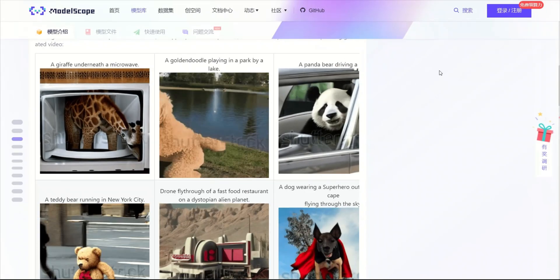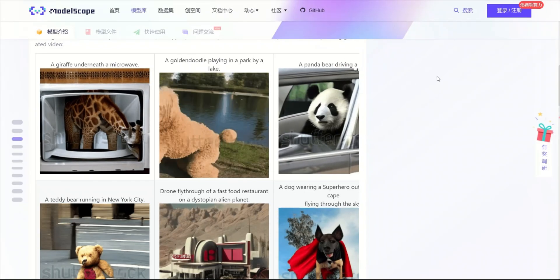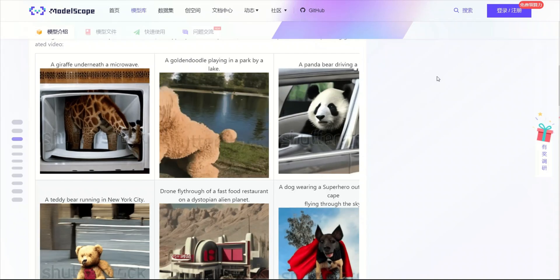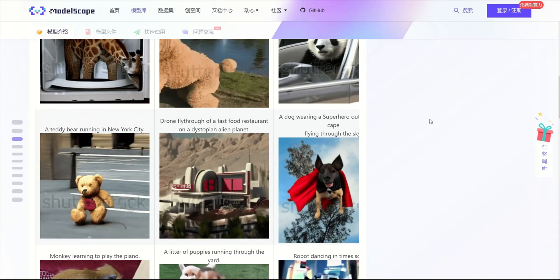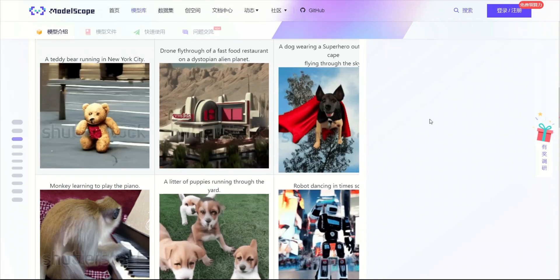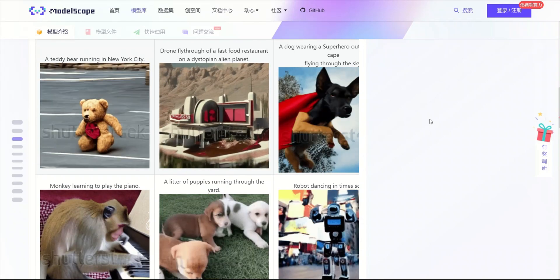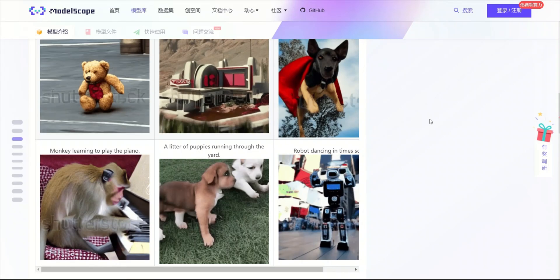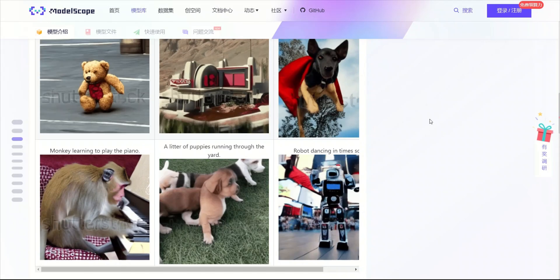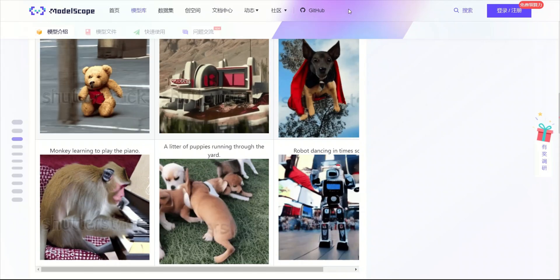So there you have it. A quick video on how to generate videos from simple text prompts. These are really exciting times. Just give it a month or two and we will be able to generate much better quality images. Thanks for watching. See you in the next one.